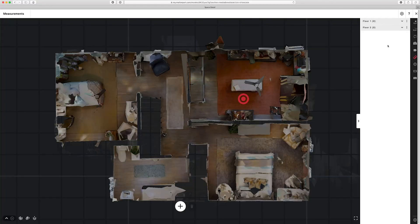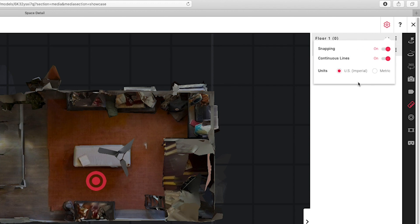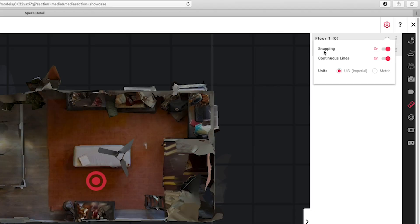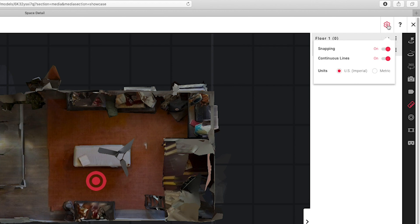Before drawing any measurements, I want to bring your attention to the settings button up here. If I tap this, you'll see the exact same options that a visitor would have if they choose to draw measurements in showcase. Snapping is currently turned on — I'll leave it on and show you how to temporarily turn it off while drawing. Continuous lines is also turned on, and I'll show you exactly what that does. My units of measurement is set to US imperial instead of metric. I'll press the settings button to collapse that window.